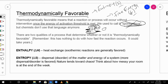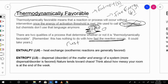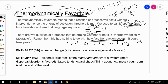This is just called thermodynamically favorable. Remember that this has nothing to do with how fast the reaction occurs. For example, rust is a thermodynamically favorable reaction — iron plus oxygen going to Fe₂O₃ is thermodynamically favorable. However, it takes a long time to happen.